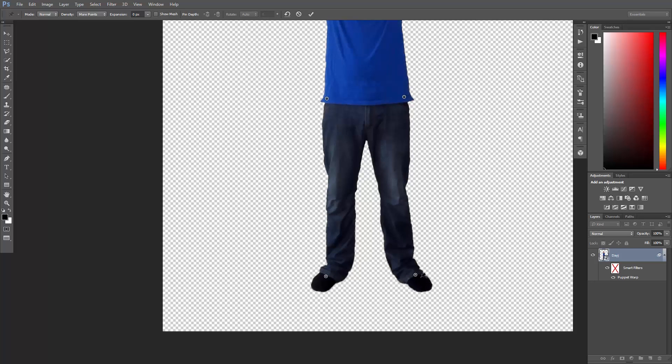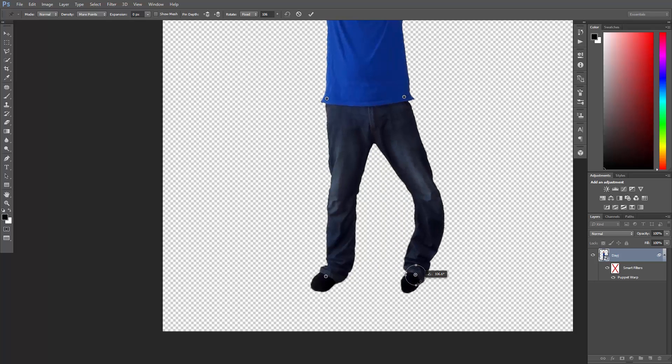If you want to rotate a pin, just select it, position the cursor near to it, hold down alt or option, and then click and drag to rotate.